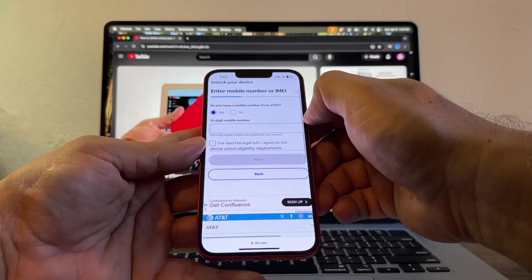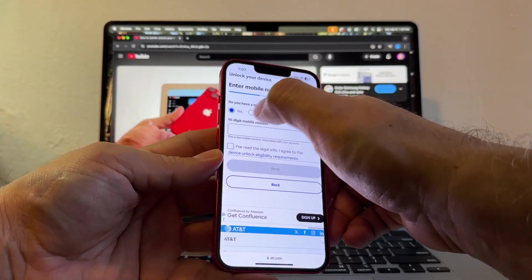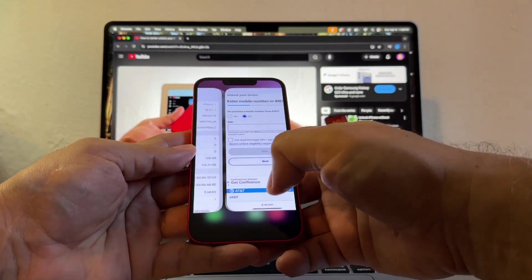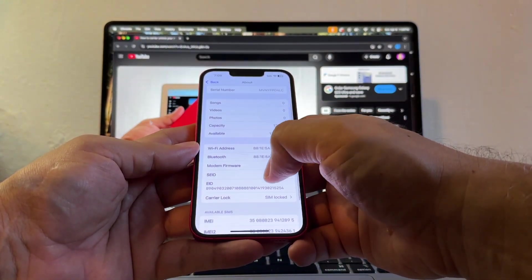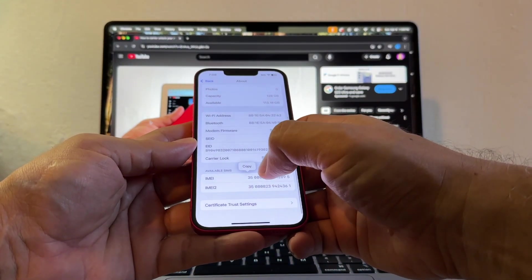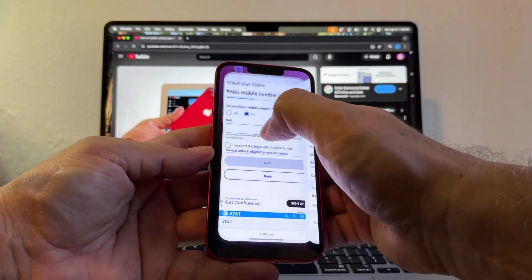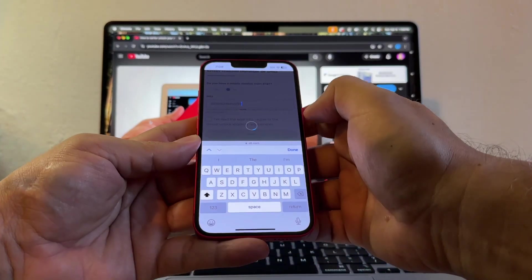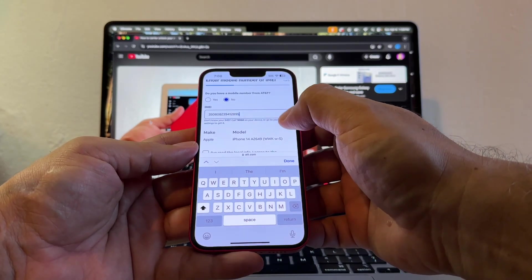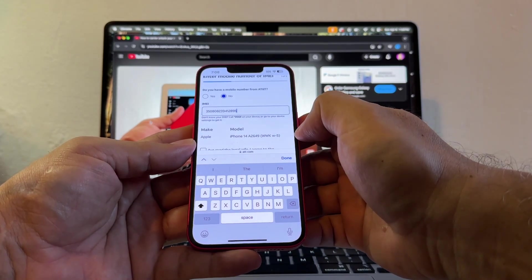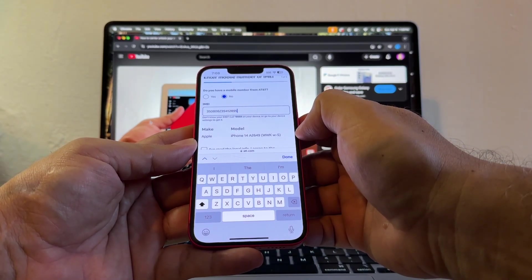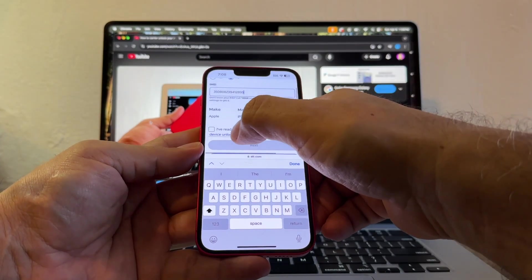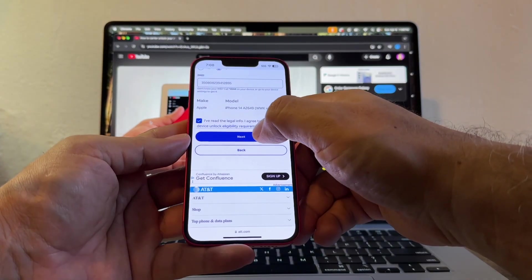Do you have a mobile number from AT&T? I'm going to select No. And the IMEI, we're going to grab one of the IMEIs and paste it. The portal is going to recognize the device as the iPhone 14 and the model is the A2649. And then I'm going to click, I read the legal info. Click Next.